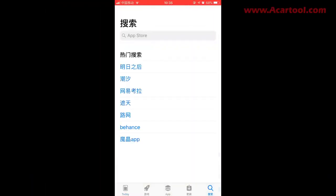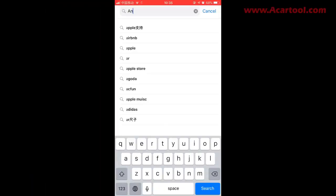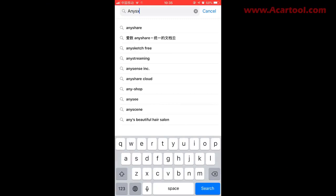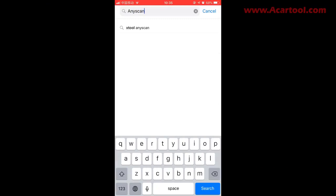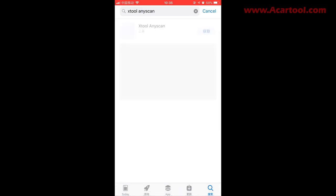Now we show you with an iPhone — open the Apple Store and search Aniskan. You will see a Jtool Aniskan; click it to download and install.